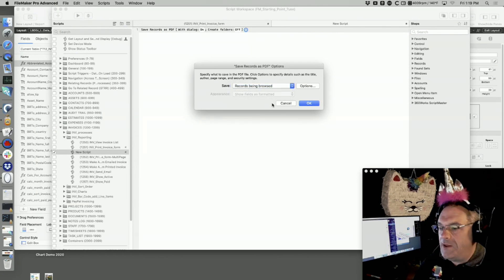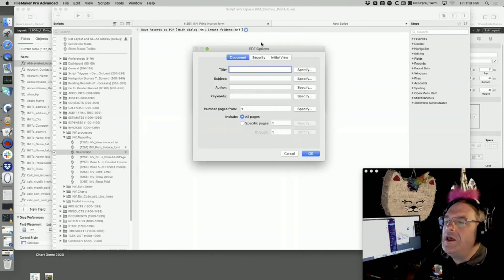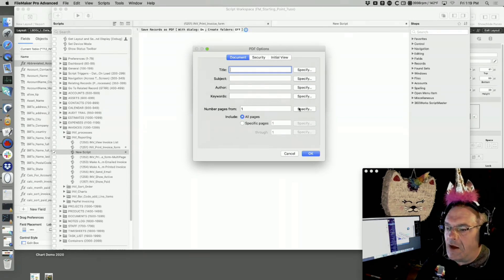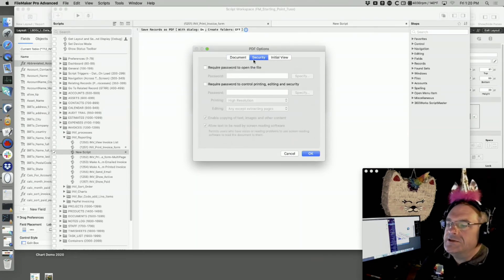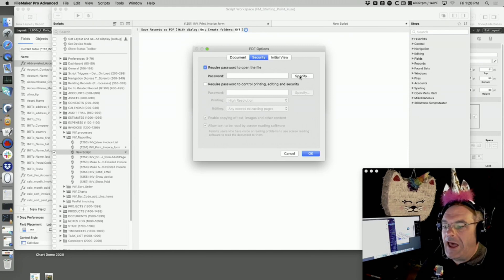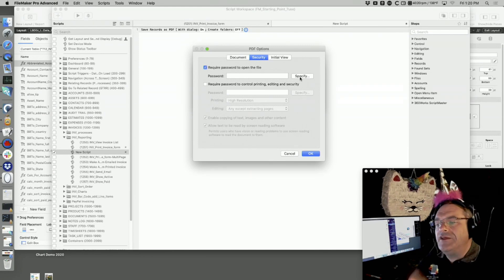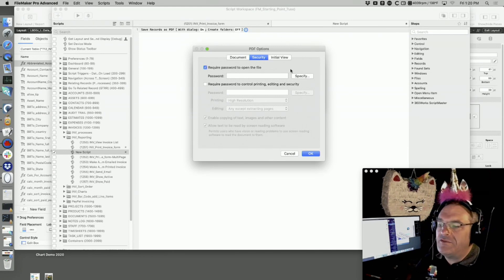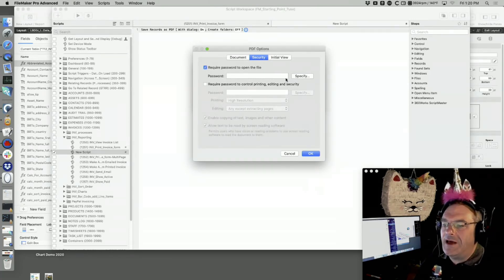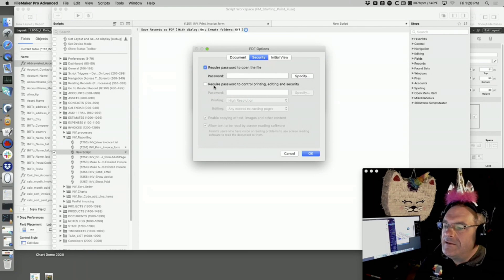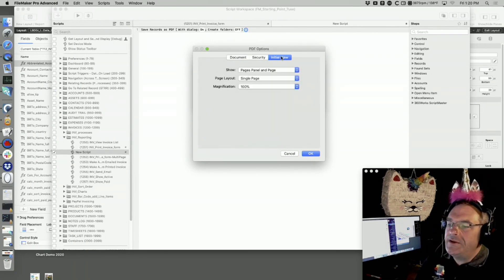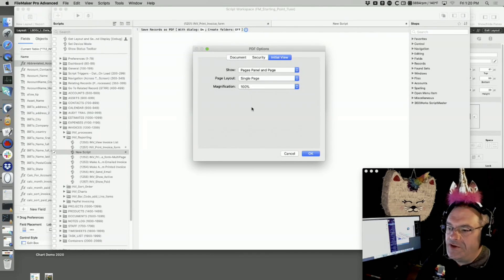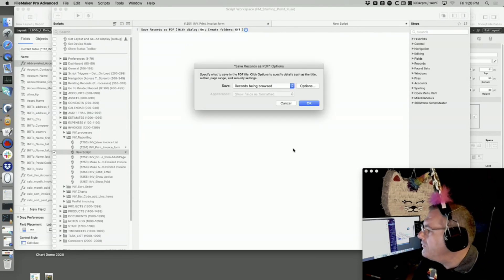You can do records being browsed, which would be the most common one. These are your options. You can specify the title, the subject, the author, the keywords, the number of pages, the security. You can specify a password. You now have a specify option to put the password in and you can have it dynamically input.